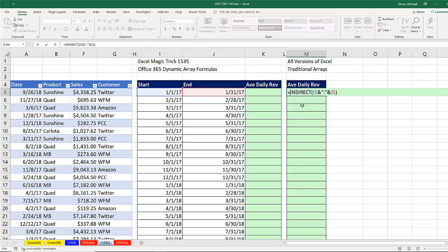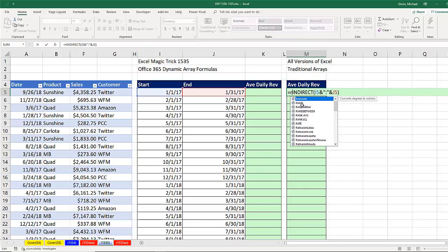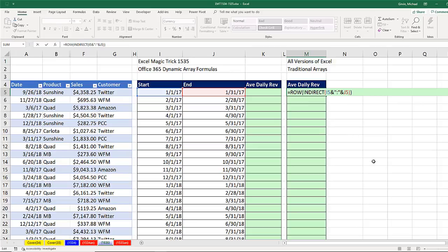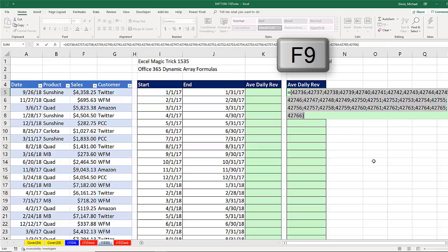it'll list the rows in that reference, F9. And there's my dynamic array of serial number dates.